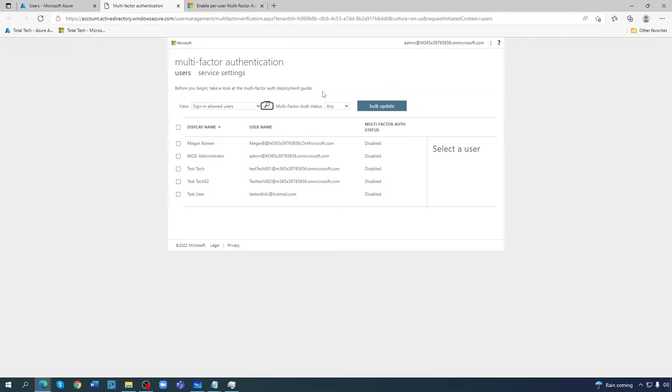If I click on there, the page opens for multi-factor authentication. There are two types of settings here: one is users, one is service settings.